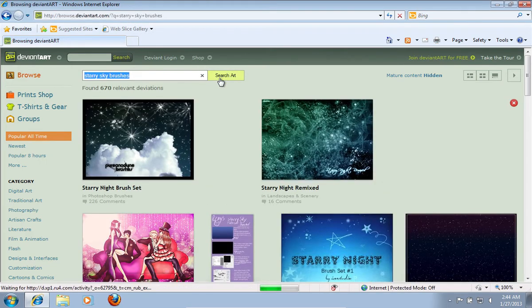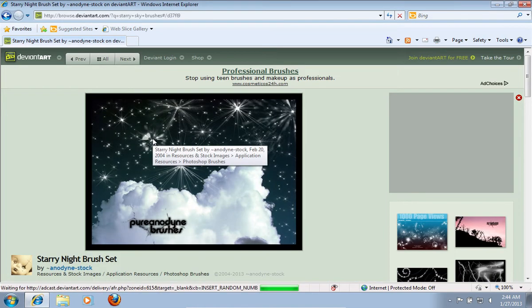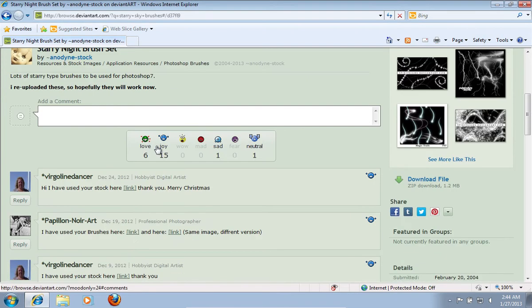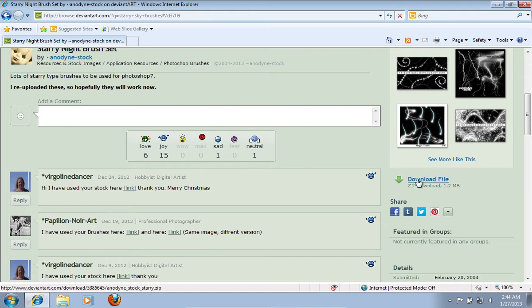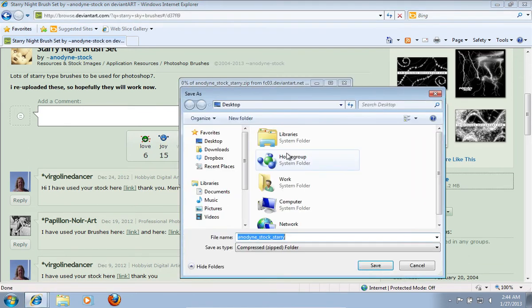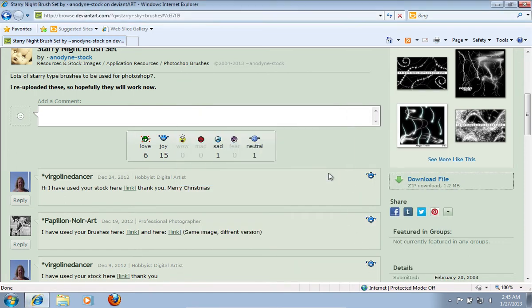On the next web page, click on the Preferred Brush Pack. On the following web page, scroll down and press Download File. Save the file to your hard drive. Close Internet Explorer.